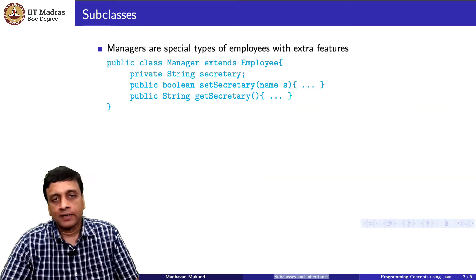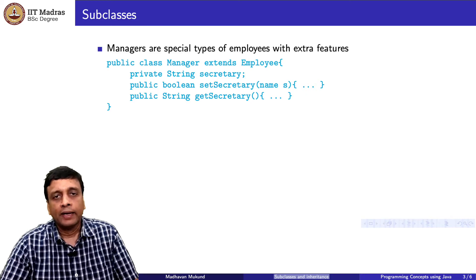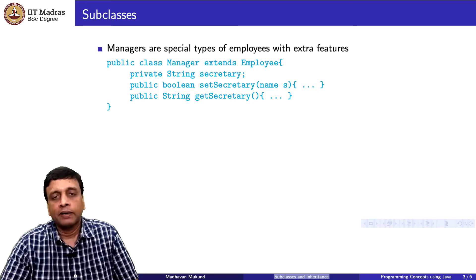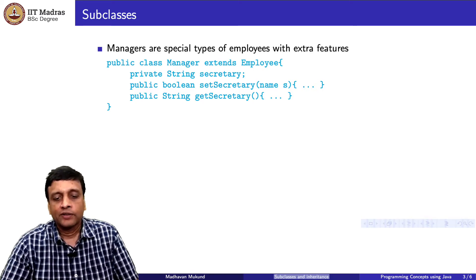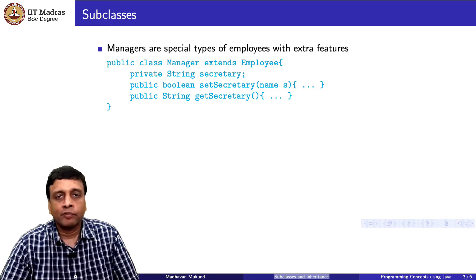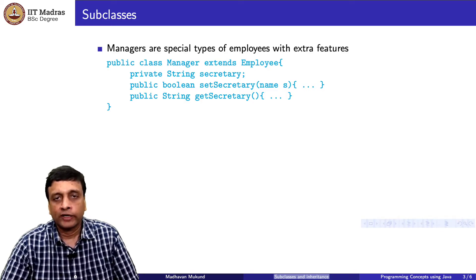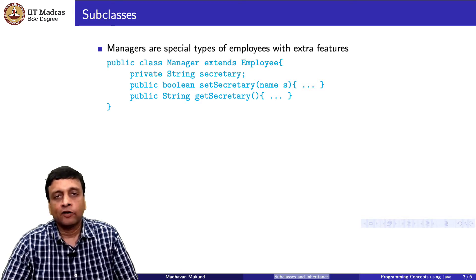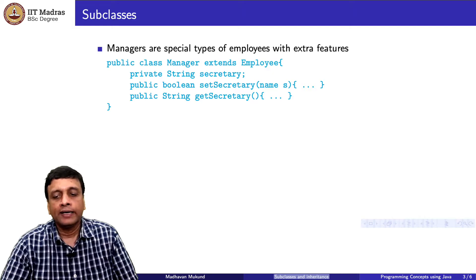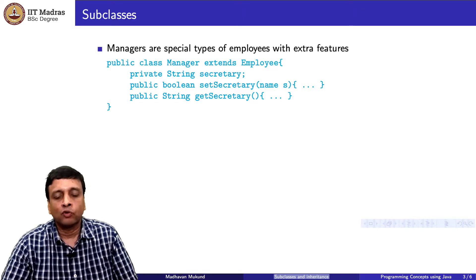Now let us look at subclasses. We have employees, and among employees in the organization there is a hierarchy — there will be some employees who are managers. We want to record this information, but managers are slightly different from employees because they might have other features which employees do not have. But we do not want to rewrite the whole thing. So this is the idea of a subclass: a manager is like an employee but has more features.